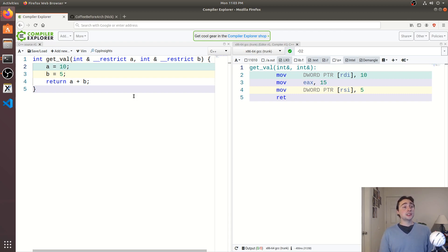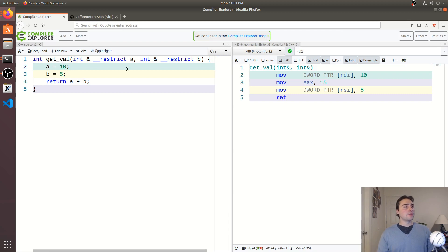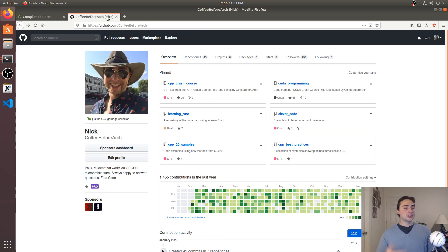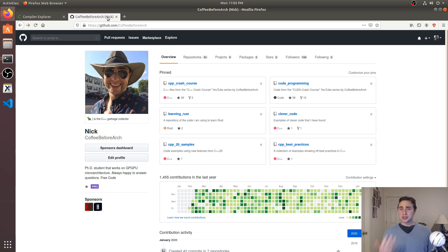Okay, so that was a brief introduction to aliasing and why you should really care about it and how it can kind of limit the compiler's ability to optimize our code. As always, check out any of my code samples at github.com slash coffee before arch. And if you have any questions, always feel free to go ahead and give me a shout. But as always, I'm Nick, and I hope you have a nice day.